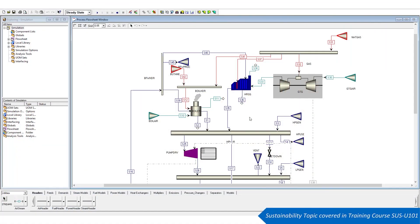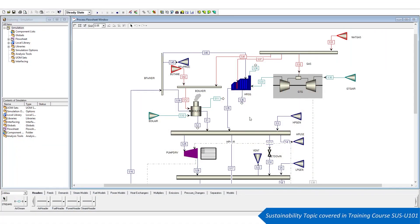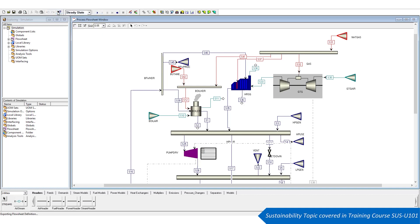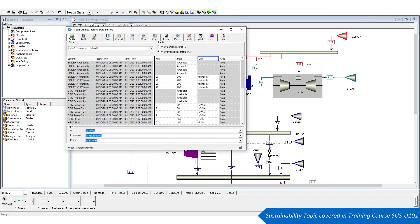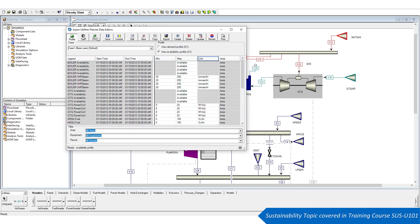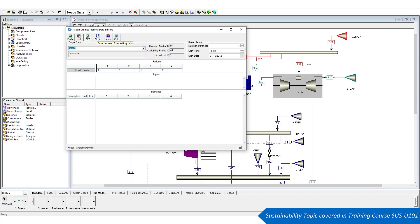AspenTech's Aspen Utilities Planner achieves energy optimization by calculating a utilities forecast based on actual and future production demand, while considering penalties, peak demand charges, and load factor contract clauses to best achieve energy optimization of a process.